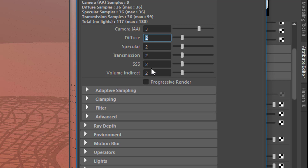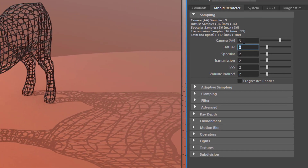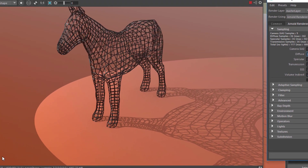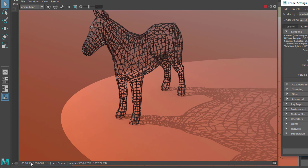The other values — diffuse, specular, transmission, subsurface scattering, and volume — are not important for us because we don't have clouds or leaves with a subsurface shader. The main thing is really cleaning up the pixels with anti-aliasing. It took 35 seconds to render.